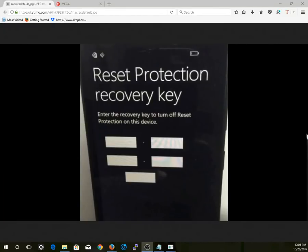Hello everyone. Today I'm going to show you how to remove the reset protection or the reset protection recovery key from your Lumia 640.